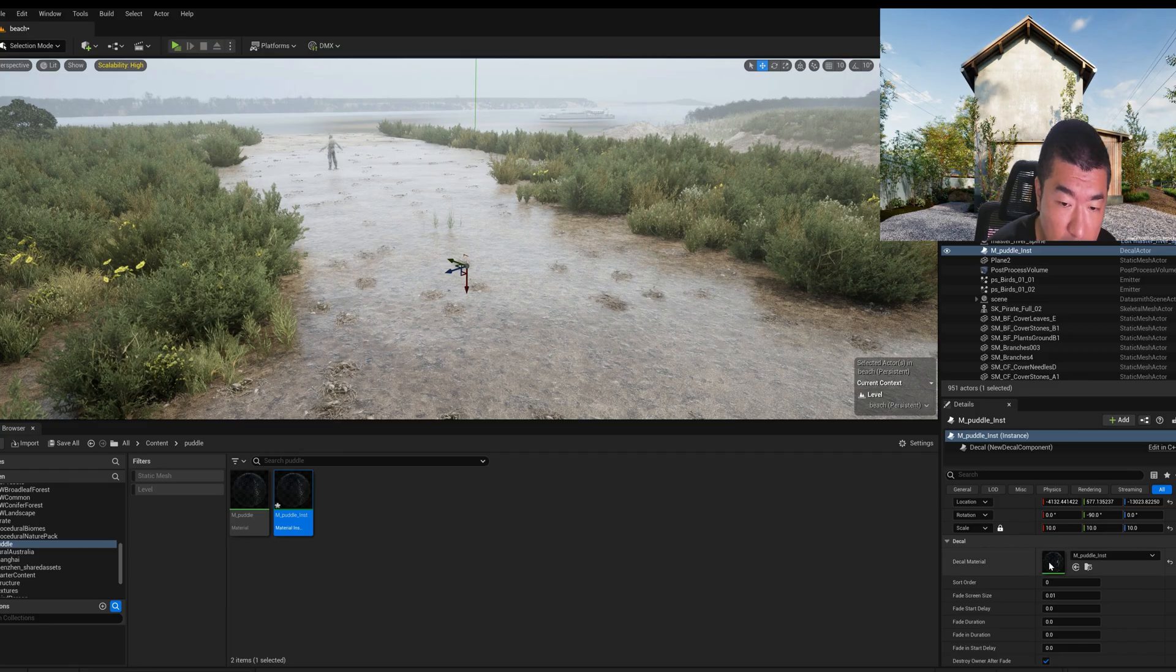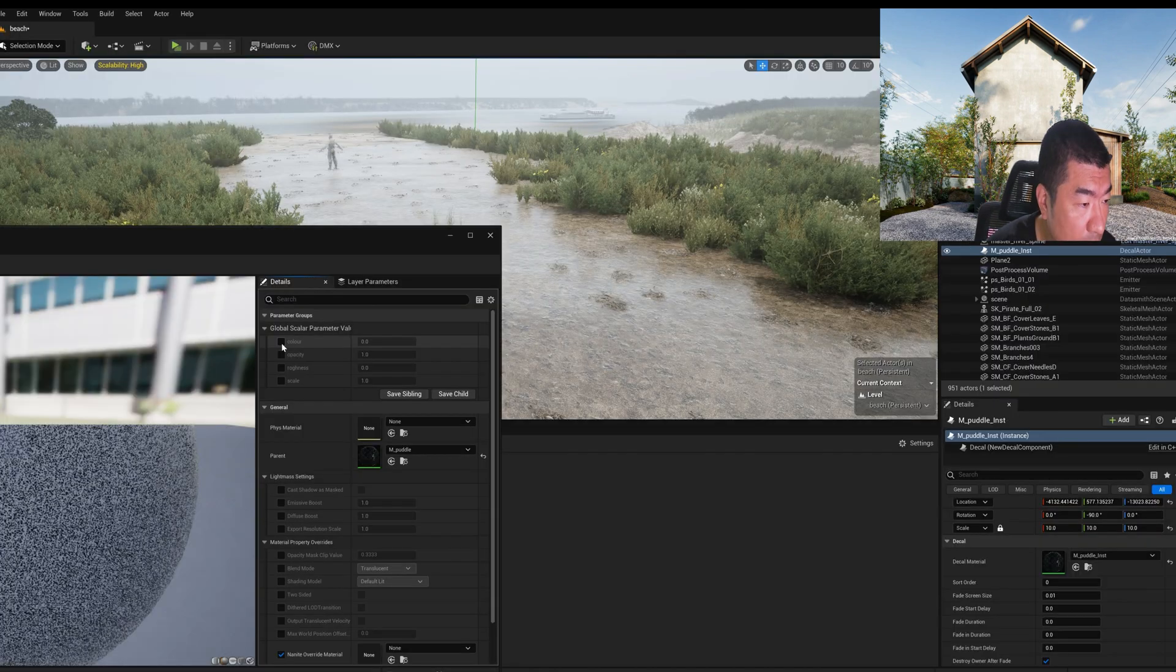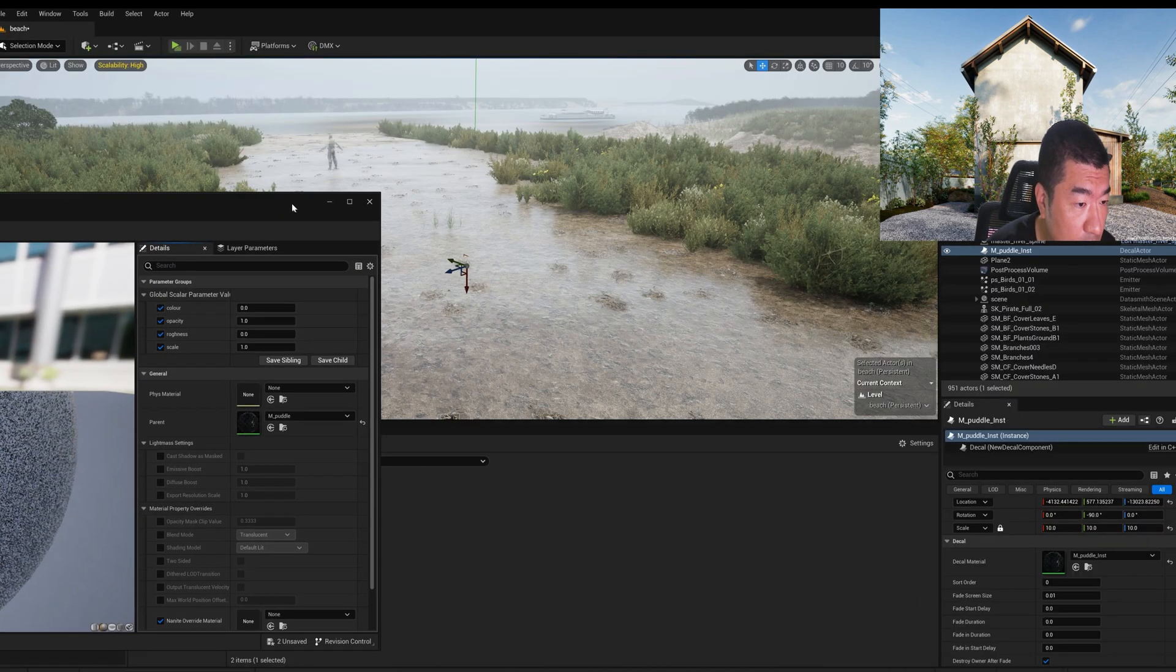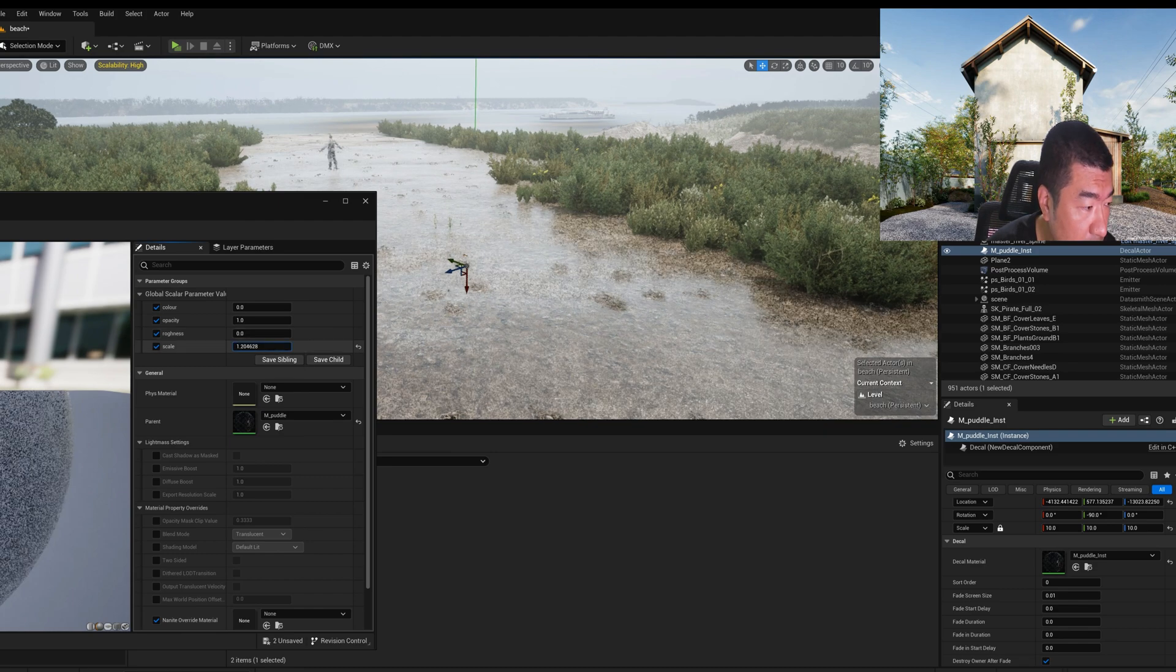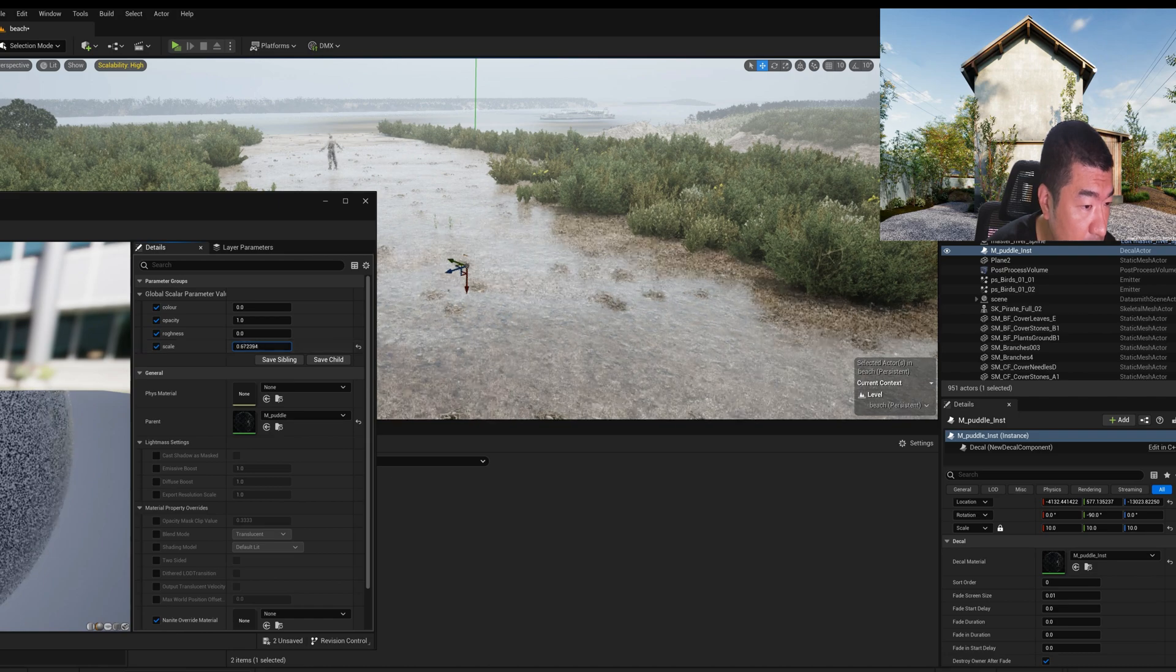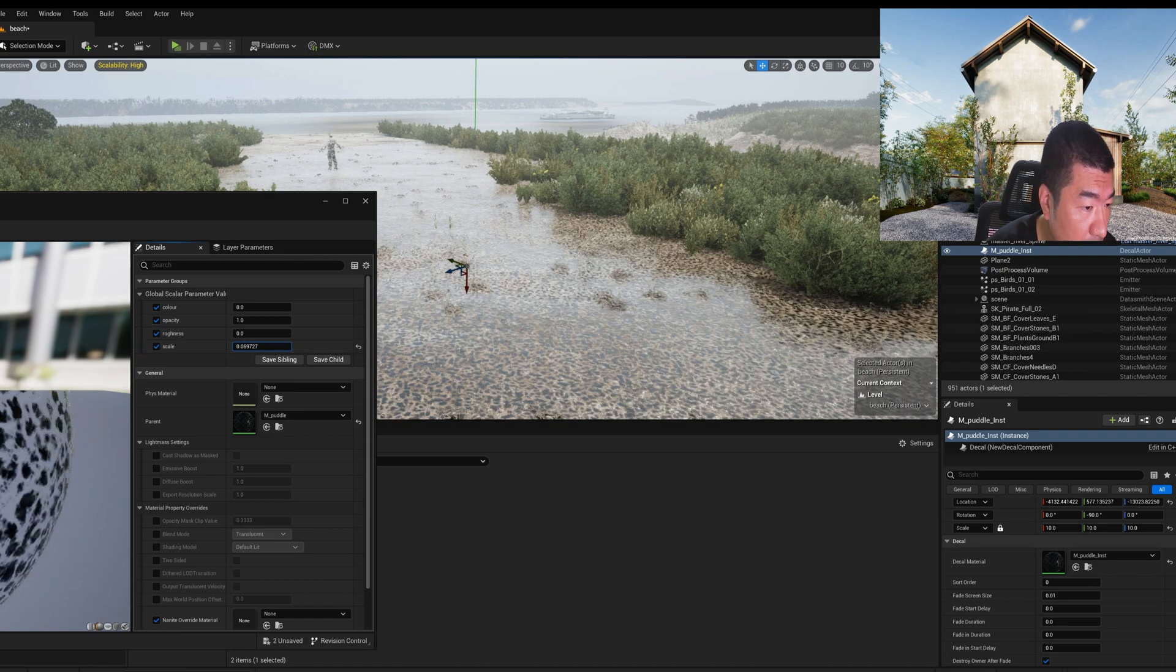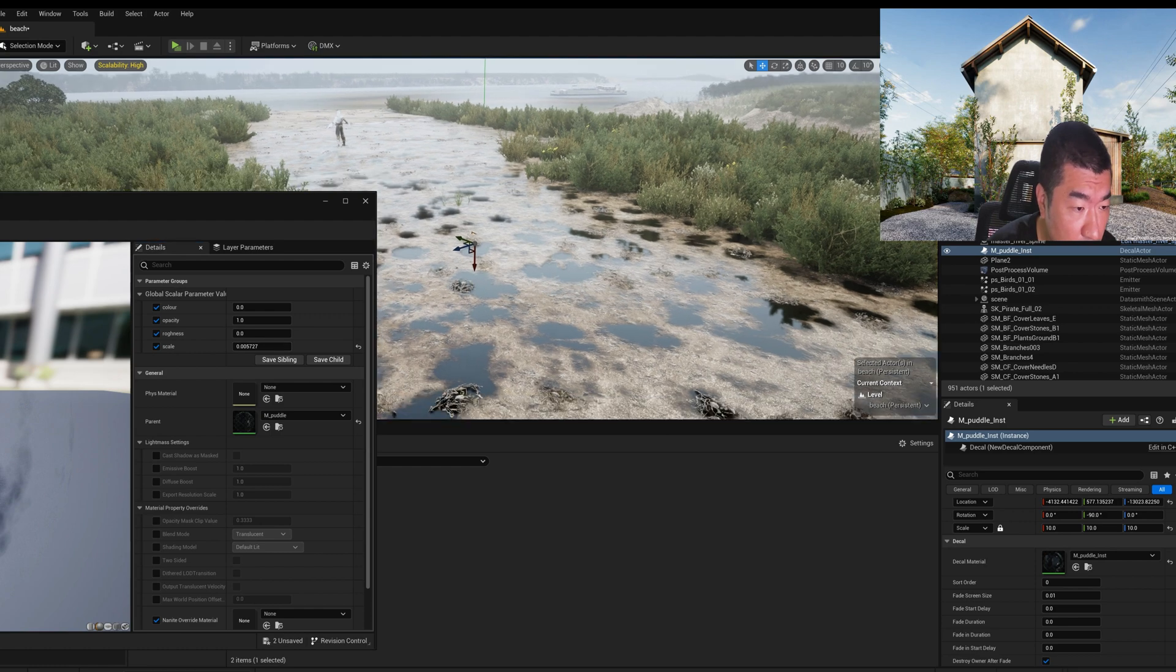Right? Let's open the instance. Select the color, opacity, roughness, and scale. And scale, because it's noise. So when the scale is bigger, it's smaller. So let's change it to very small. And the puddle is getting bigger.